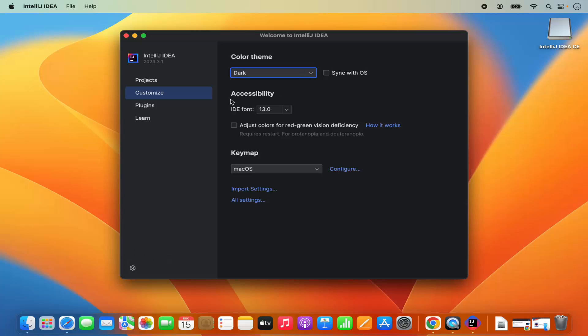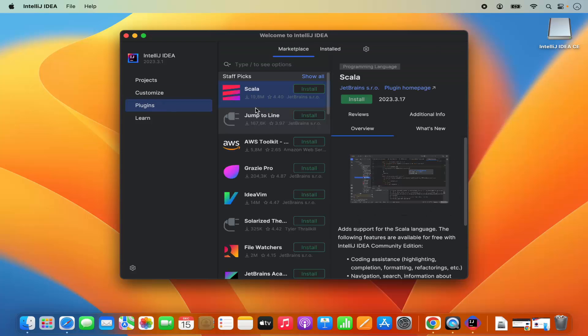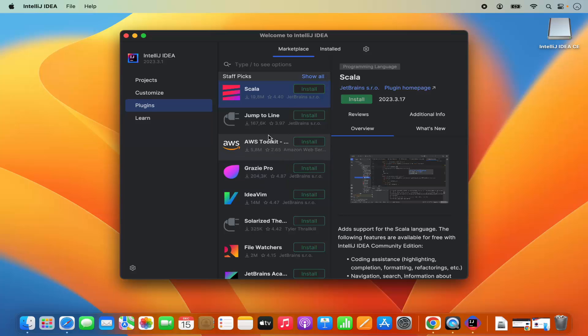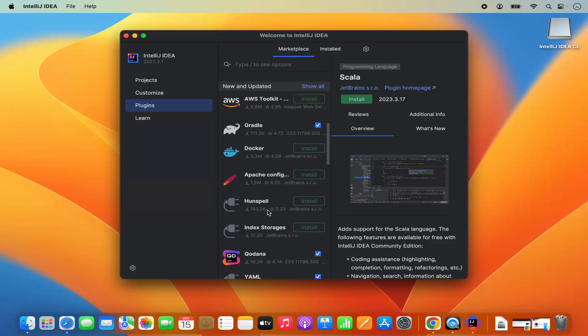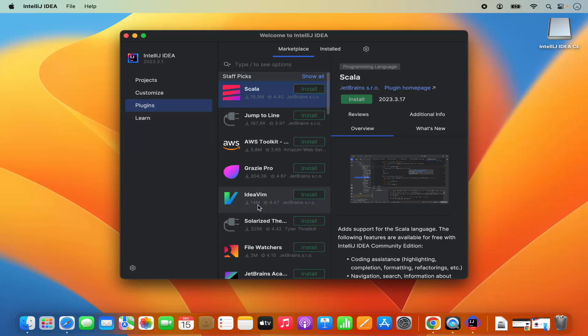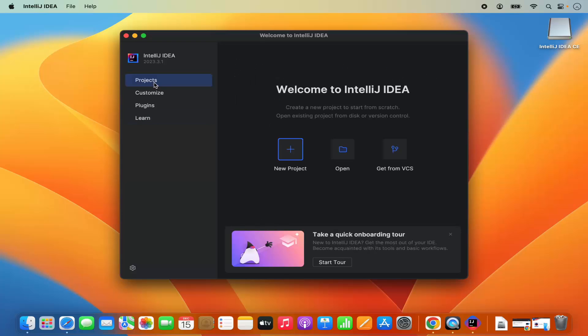Then you also have the option to install plugins for different languages and different tools. For example, the support of Scala is available or IdeaVim is available and all these other tools. And then if you want to learn, then you can also learn about IntelliJ IDEA using this learn section. Let's create a project. I will select the project section and then click on new project.